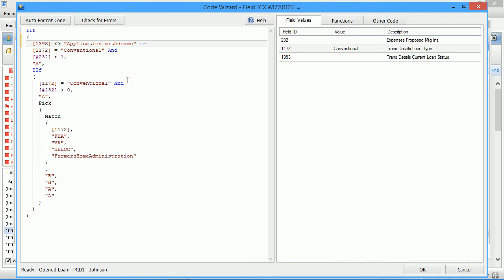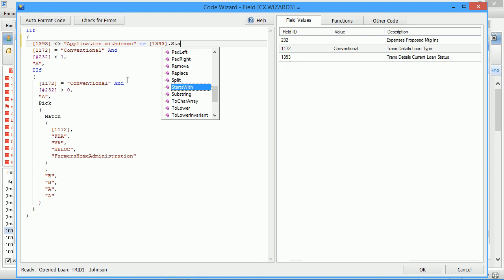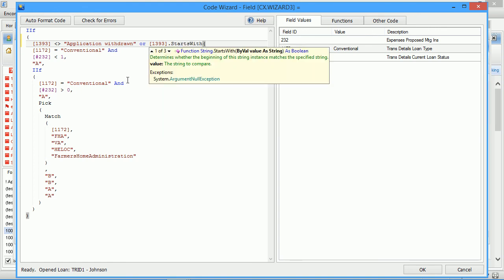You can also use .NET comparison like contains or starts with, which are .NET functions available on string objects.